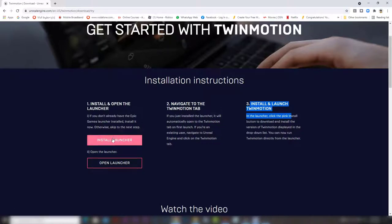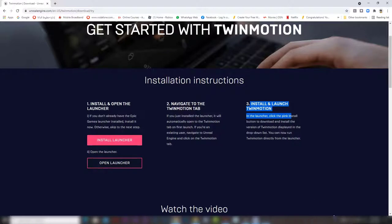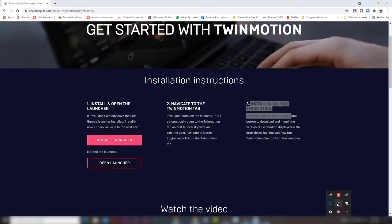If you press install launcher, it will download and install Epic Games launcher for free. And it will be opened on the lower left at the task bar here.